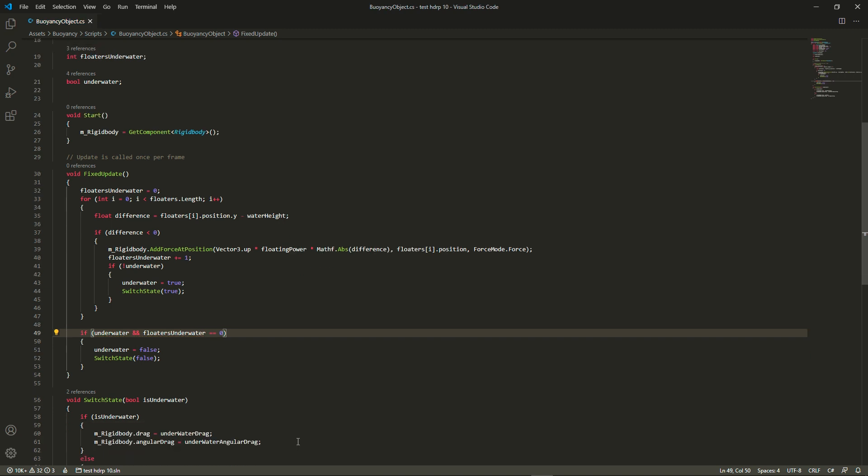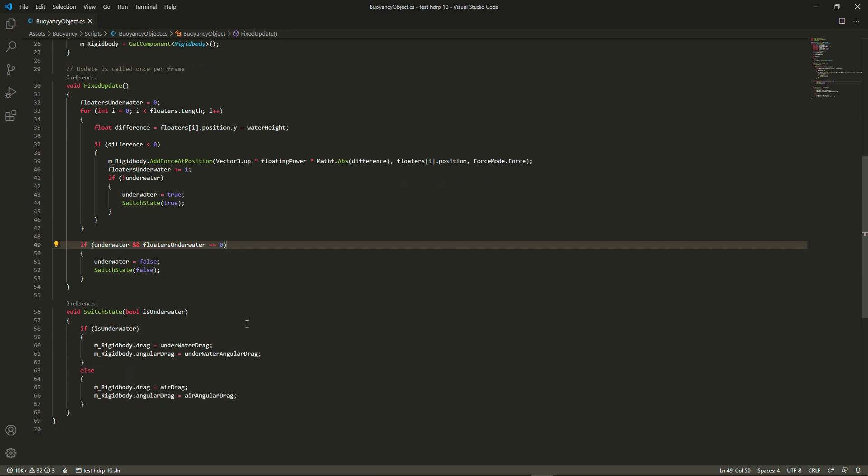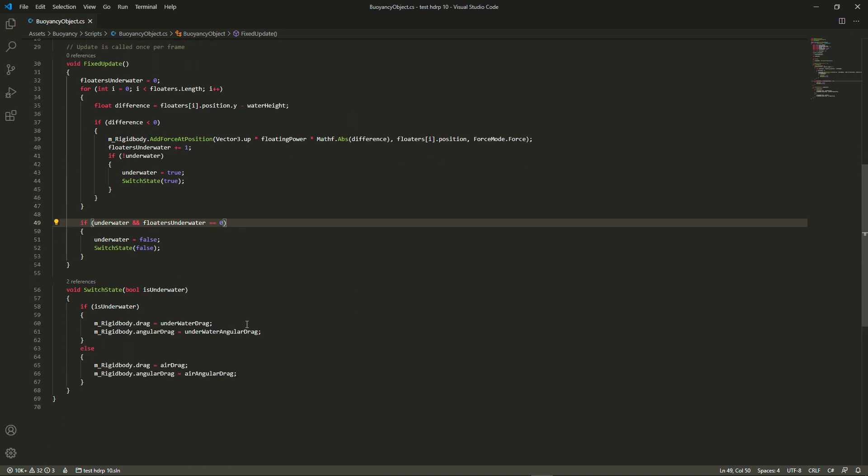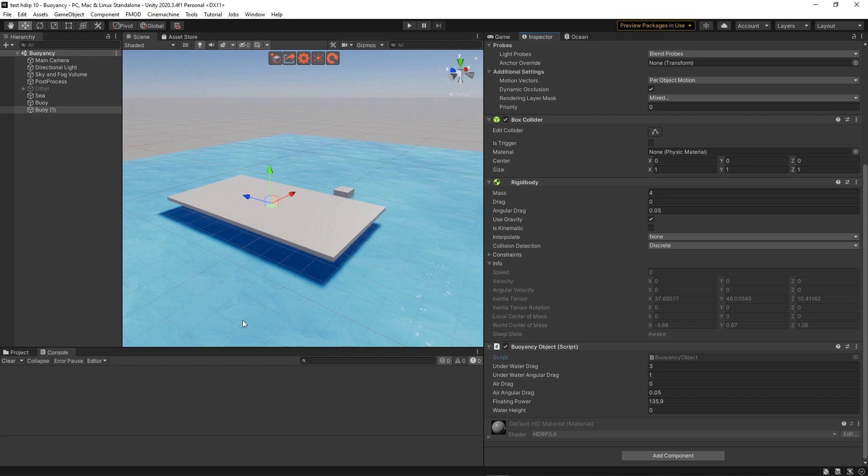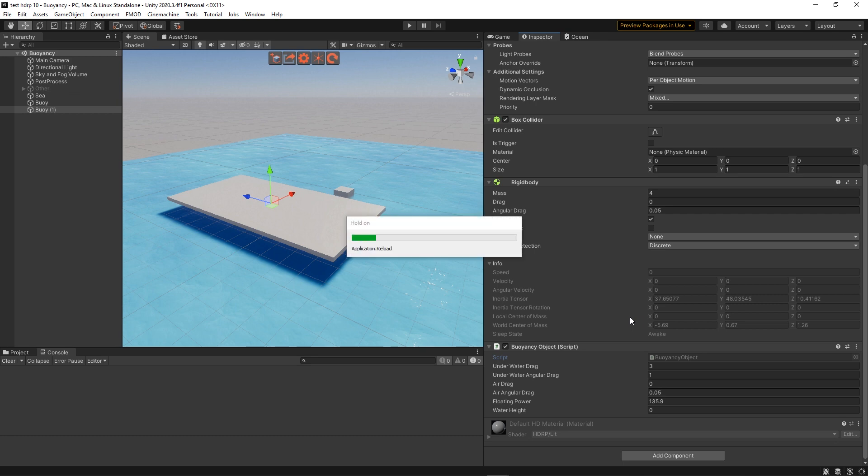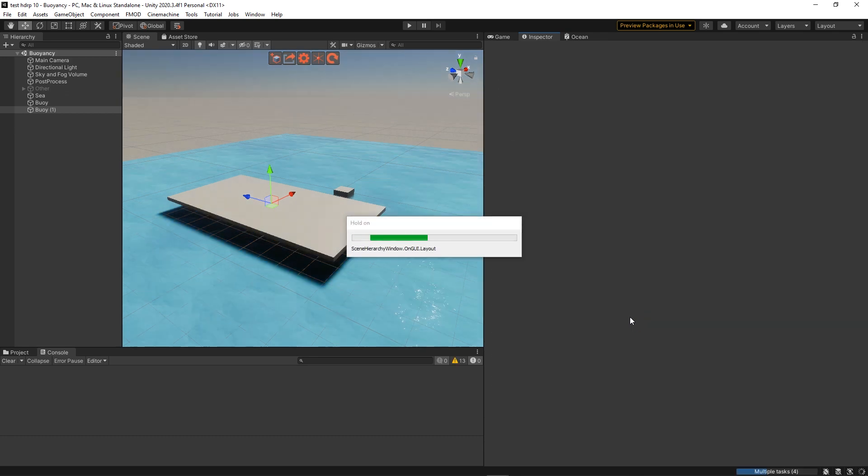Now you'd say we could have used only a bool, which is true. But this way we can know precisely how many floaters are underwater at any point, which can be used in further implementations or more complex behaviors.